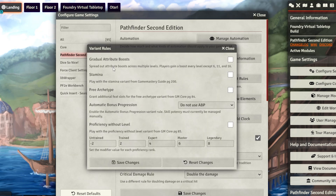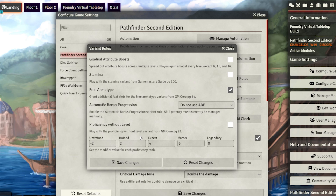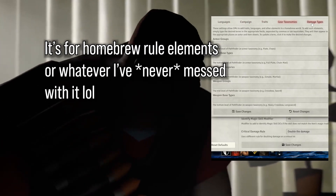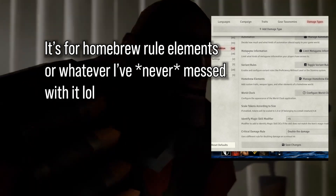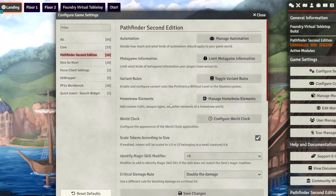We're going to go to Toggle Variant Rules, and there is a very important rule here: Free Archetype. Check that if you're playing a reasonably good Pathfinder 2e game — obviously if it's your first time, maybe don't. You can mess around with the world clock if you'd like, like changing it to a 12-hour format, but I don't mess with it.